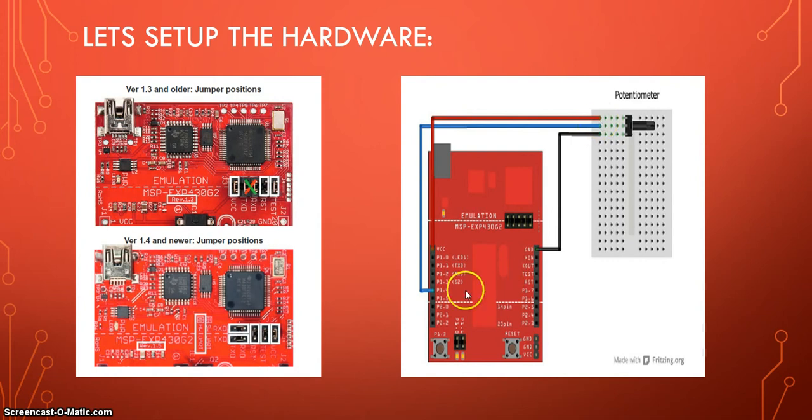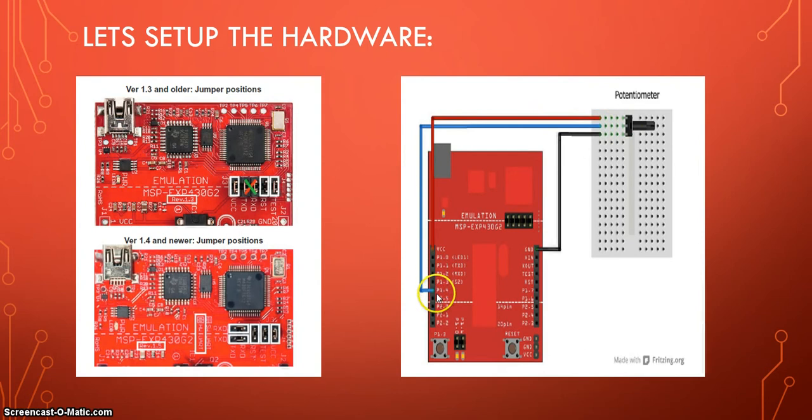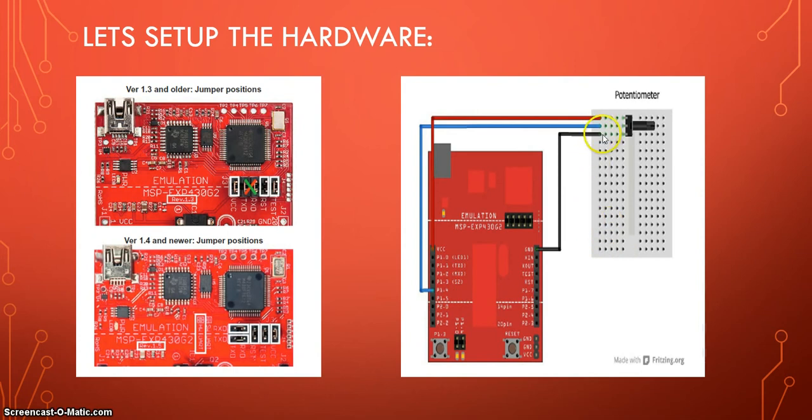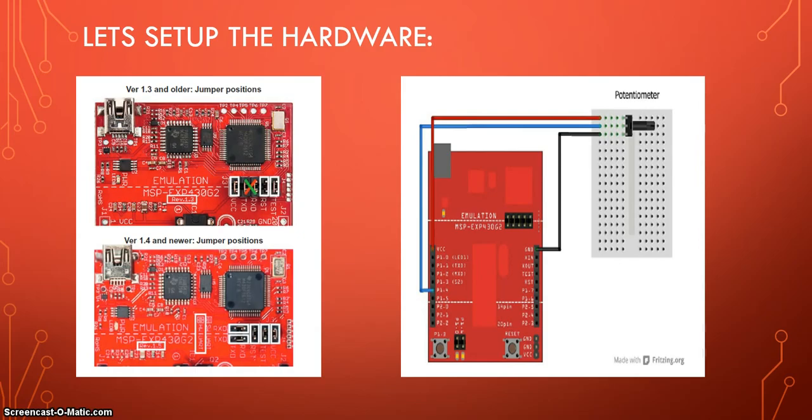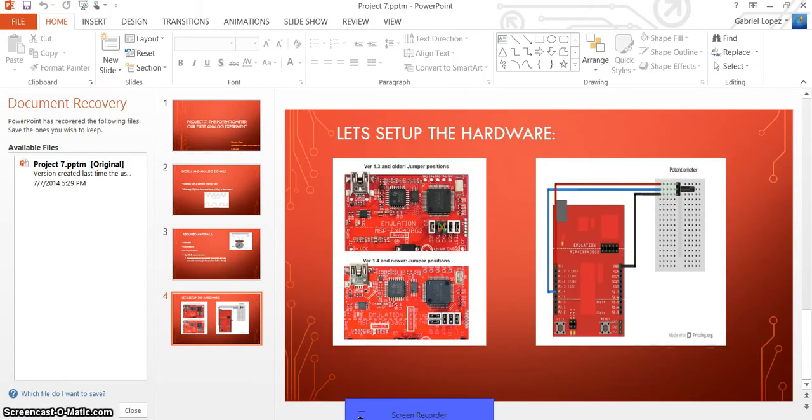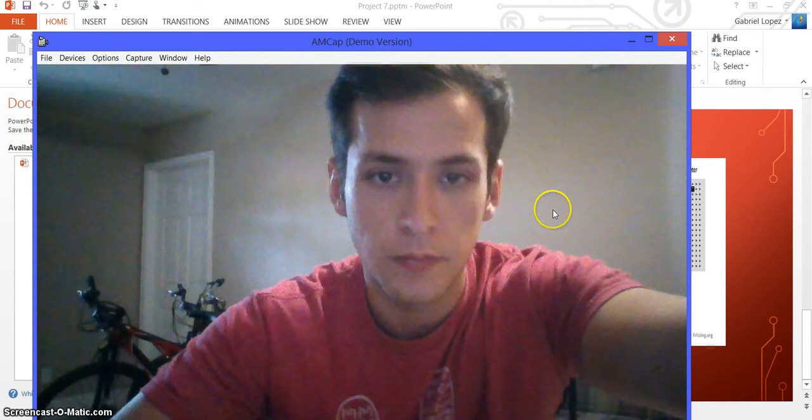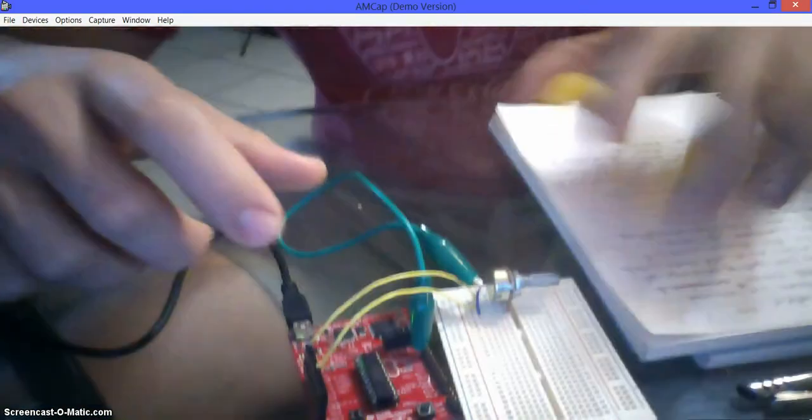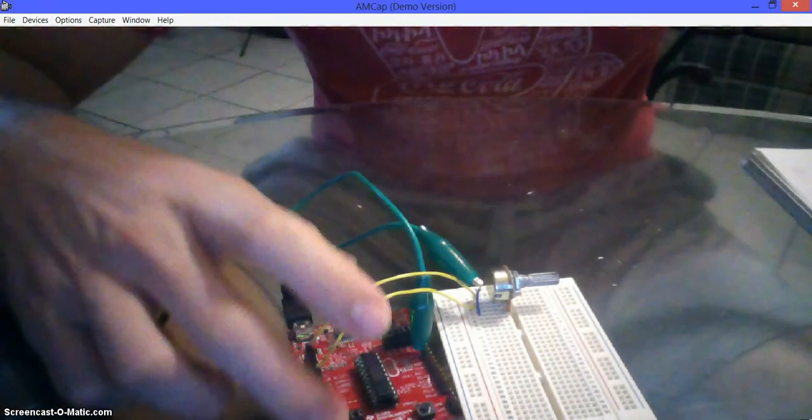and the other end needs to be connected on the same line as the left pin of the potentiometer. Then the middle of the potentiometer needs to be connected to whichever pin we want to use. So let's say you're going to use the pin 1.4 as the picture, that's fine. And the last one needs to be connected on the same line as the right pin of the potentiometer, and the other end needs to be on the ground. Alright, so let me show you how it looks.